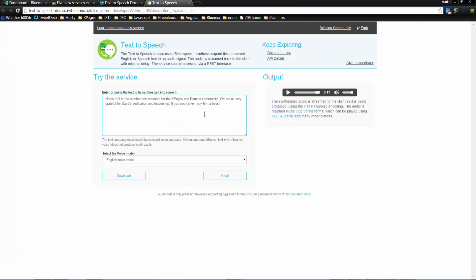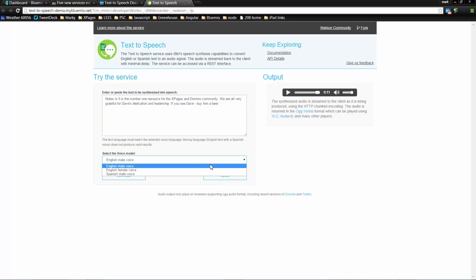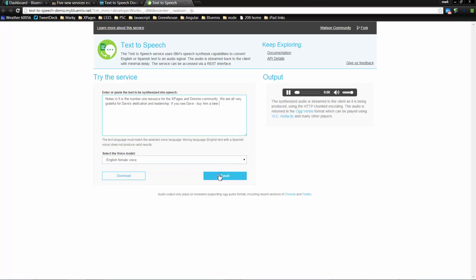When we go over to the demo, we're able to type some text into a field, and when we click 'Speak' this is what happens: 'Notes in Nine is the number one resource for the XPages and Domino community. We are all very grateful for Dave's dedication and leadership. If you see Dave, buy him a beer.' What we're going to look at is how we can build our own version of this particular demo.